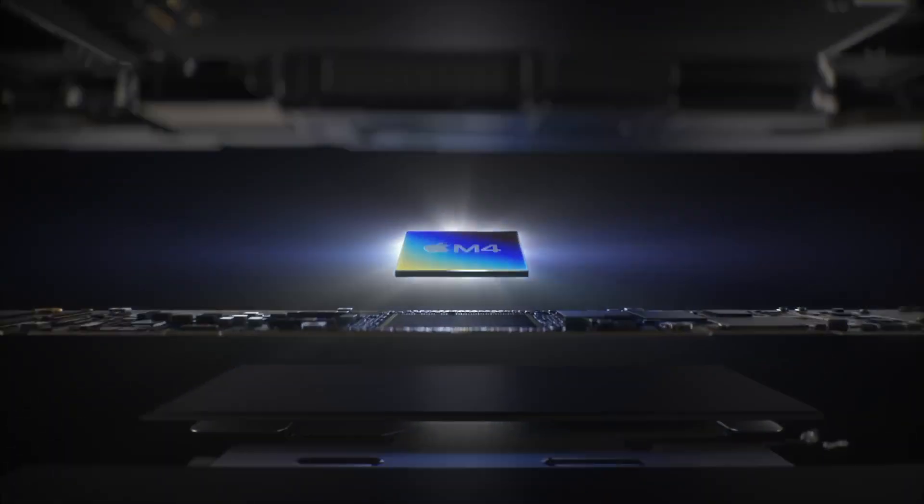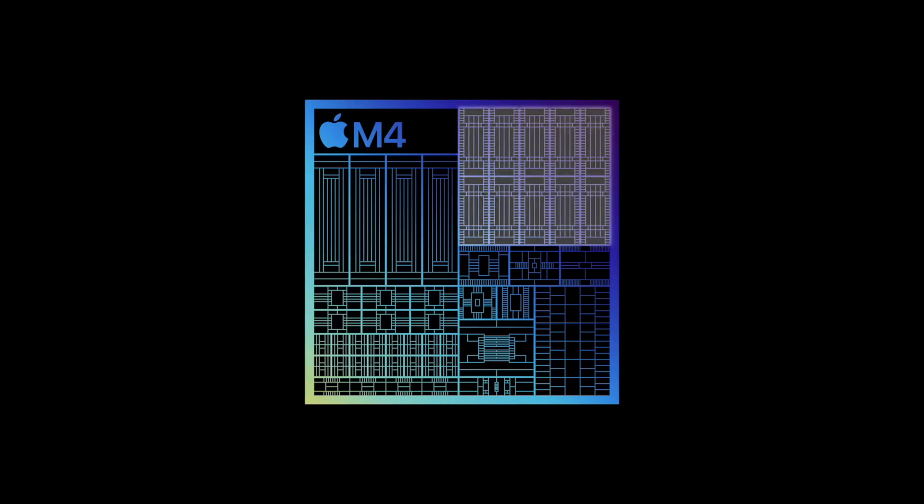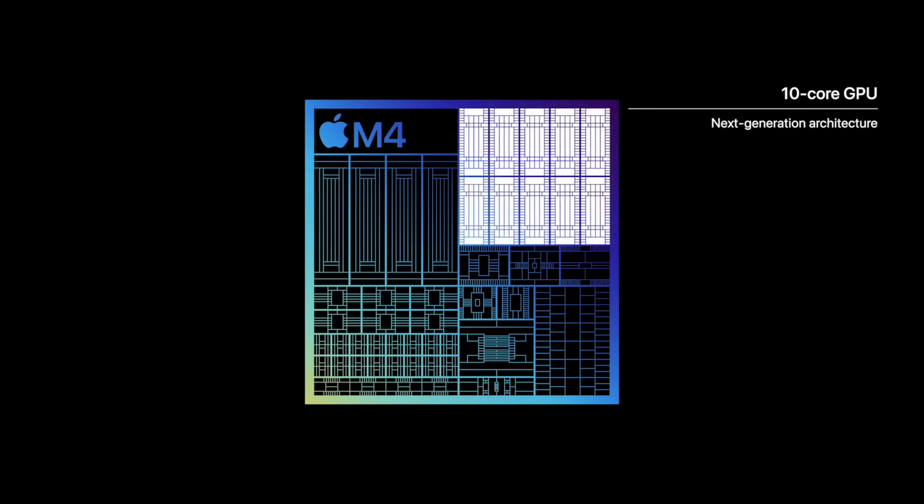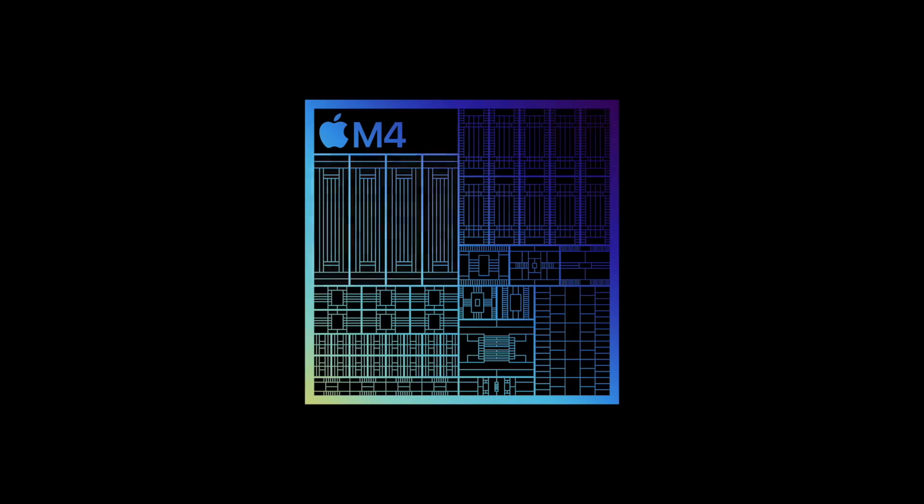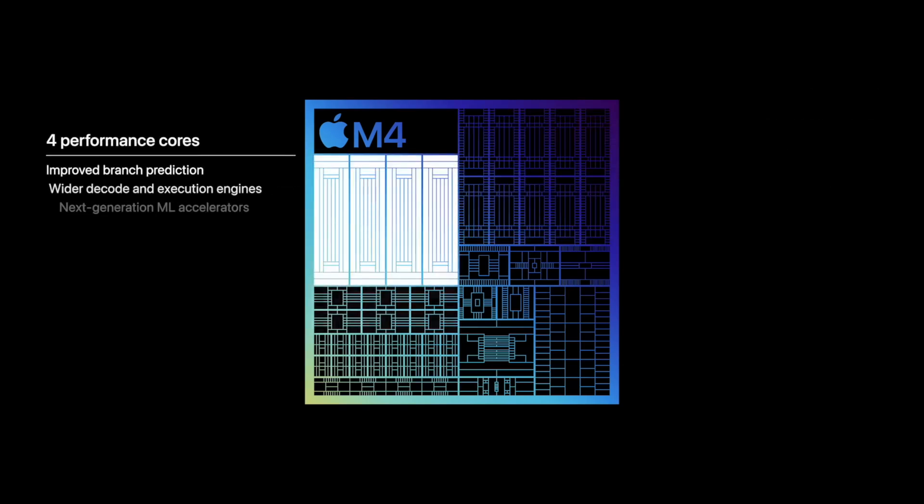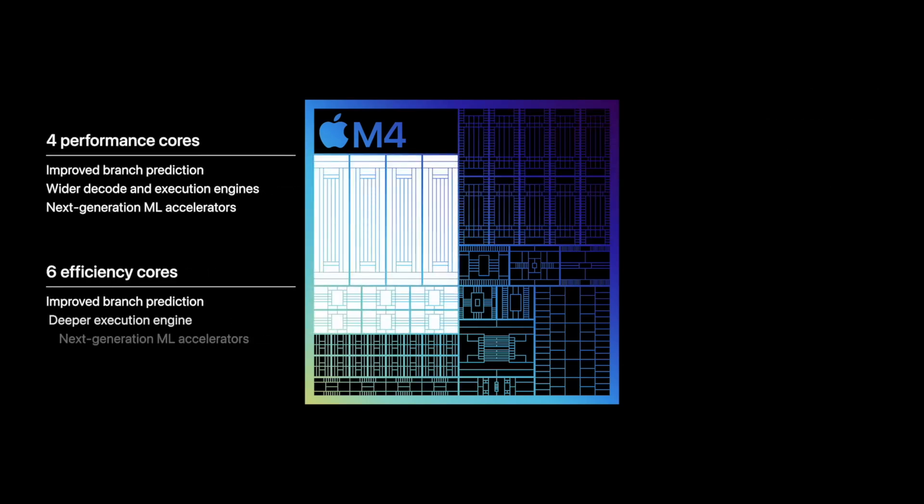Apple has just unveiled its latest marvel, the M4 chip, at an iPad event, surprisingly not at their usual developer conference. This chip is not just an upgrade, it's a behemoth meant to redefine performance standards in the PC market.